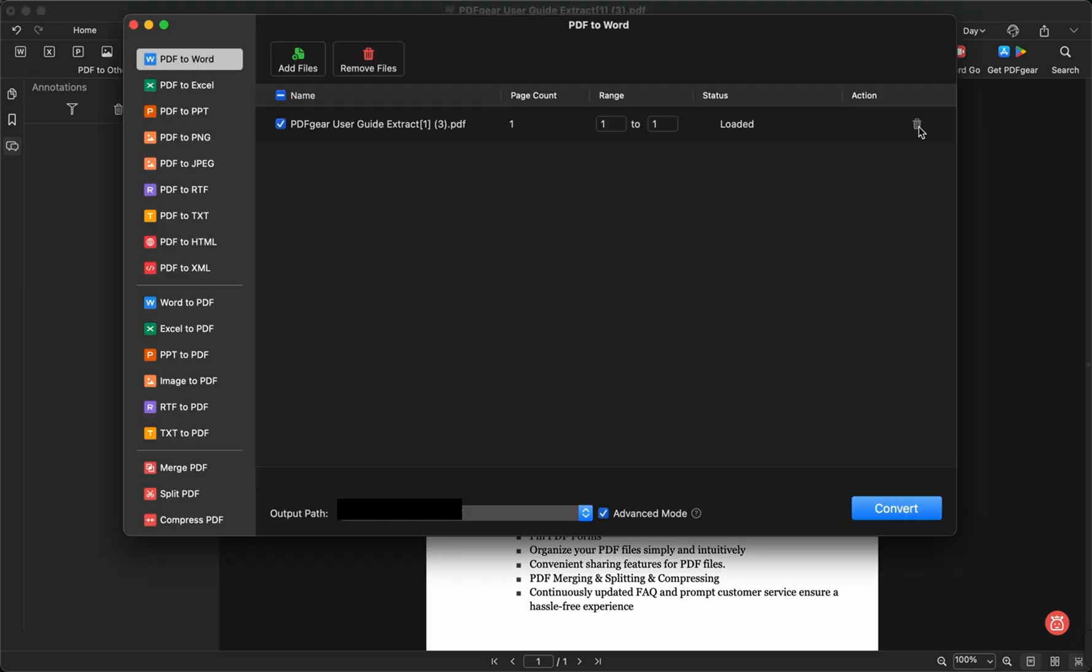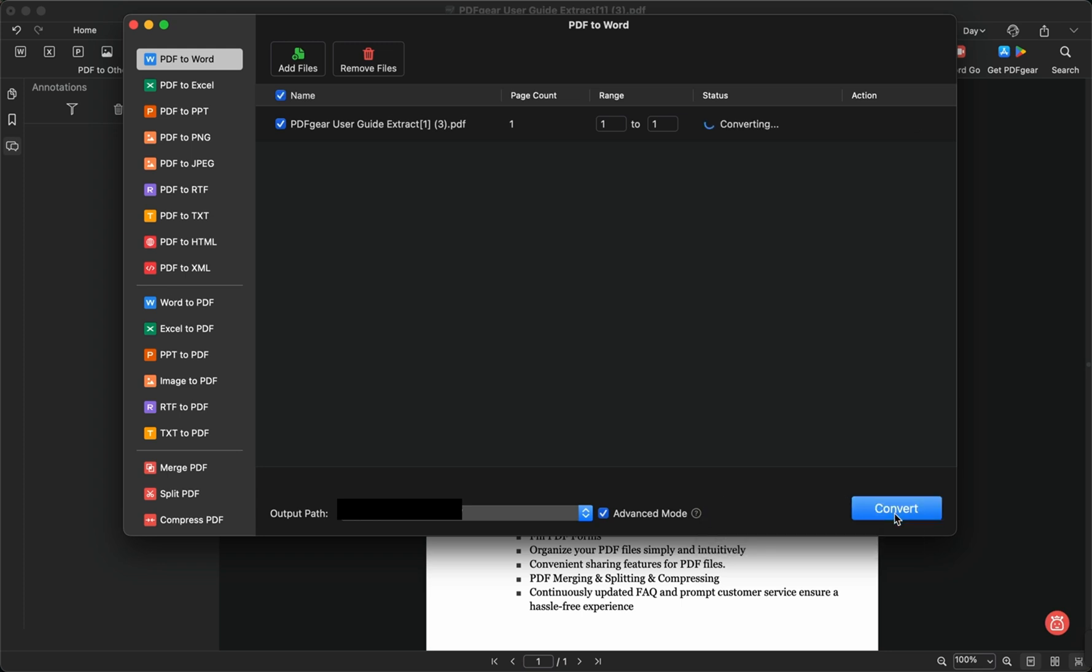In the Convert window, you can adjust the page range, output path, and conversion mode. Then, click the Convert button to convert the PDF.